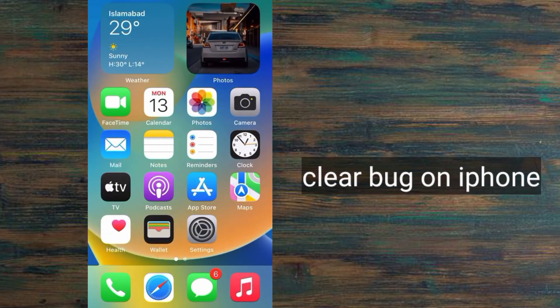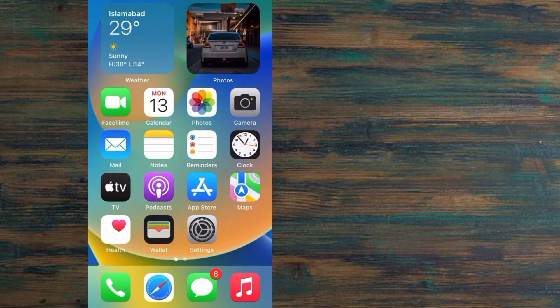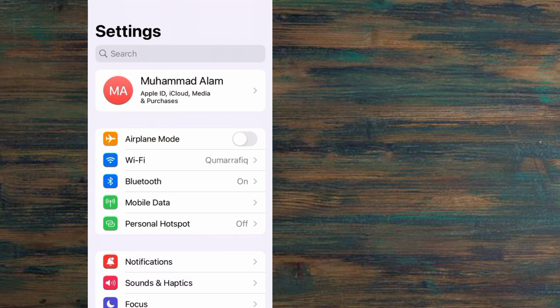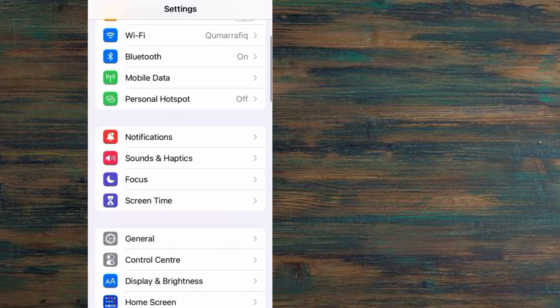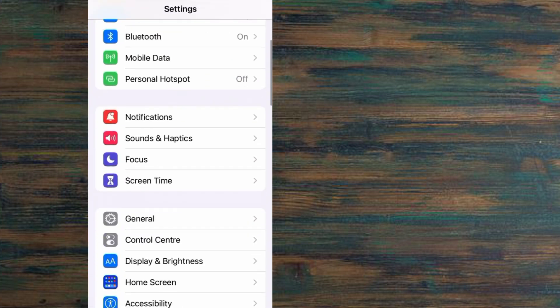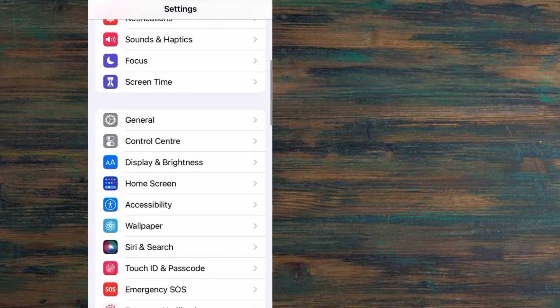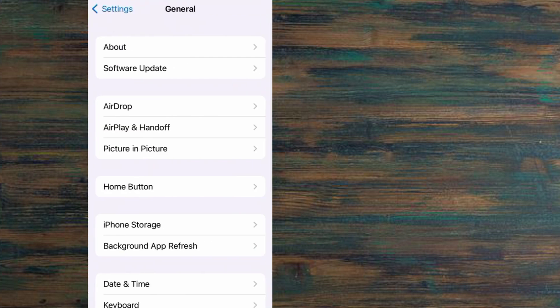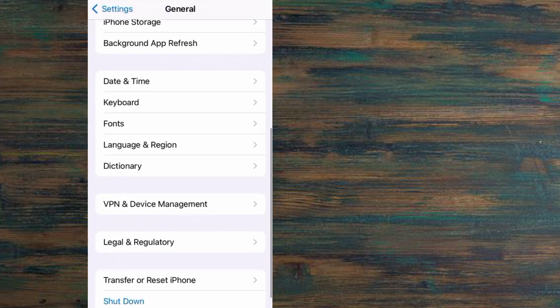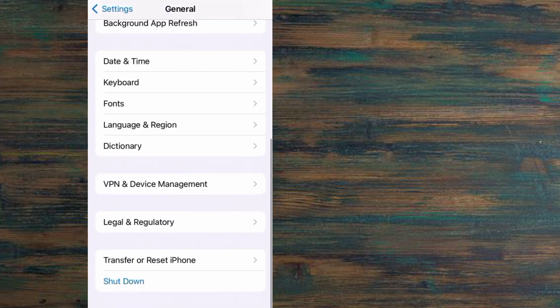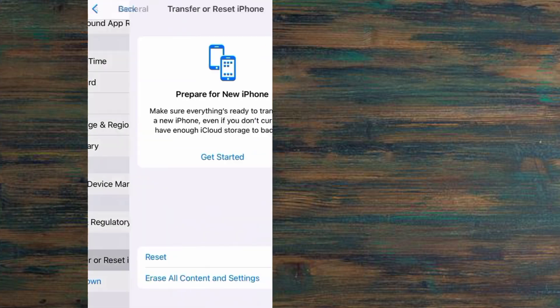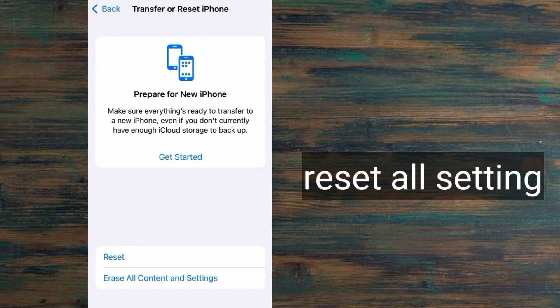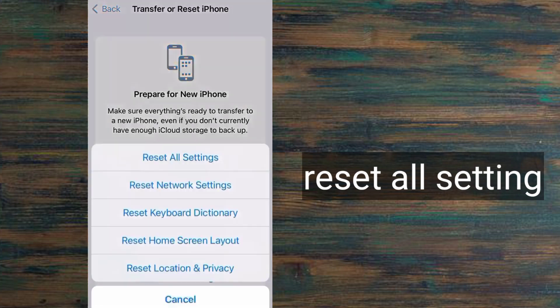First of all, open Settings application in your iPhone, tap on it. Scroll down, tap on General, and scroll down. Simply tap on Transfer or Reset iPhone option, then tap on Reset.